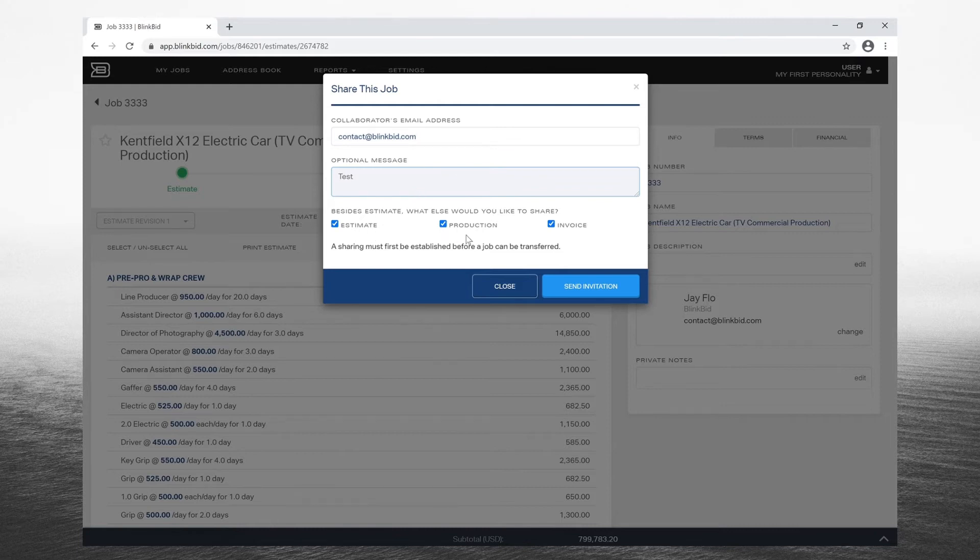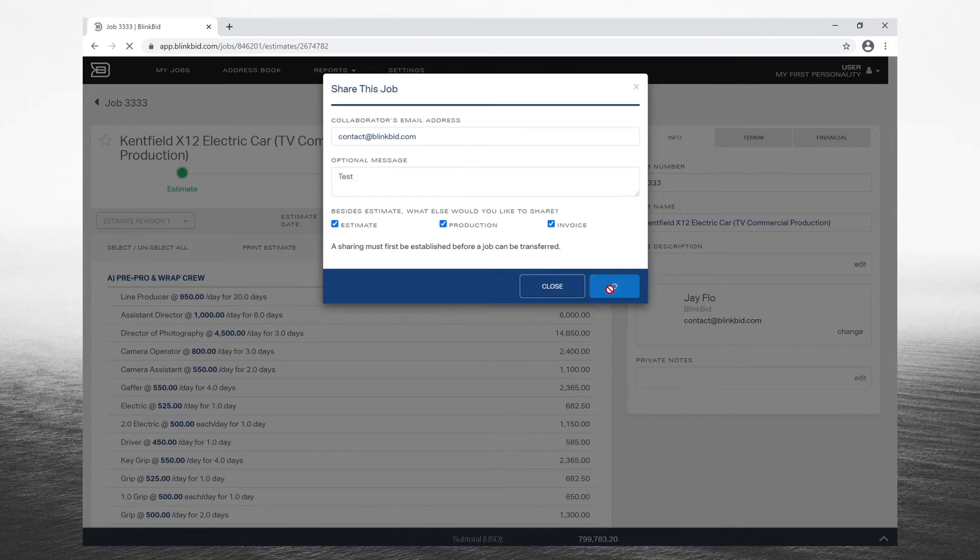Notice you can also be selective on what aspects you would like to share. Now when you're ready, go ahead and click send invitation.